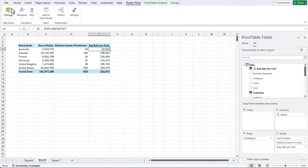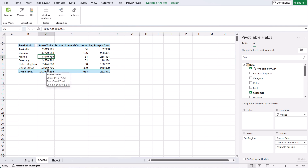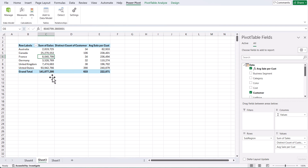I want to point out that the sum of sales at the moment is actually called an implicit measure. What's happening is the system is using all of the data in the table, and each time you calculate it, it's using the sales field to calculate. Whereas a measure is actually calculated within the pivot table itself. Measures tend to be a lot more efficient at doing calculations than an implicit measure, so when you're working with bigger data models you might want to create explicit measures.